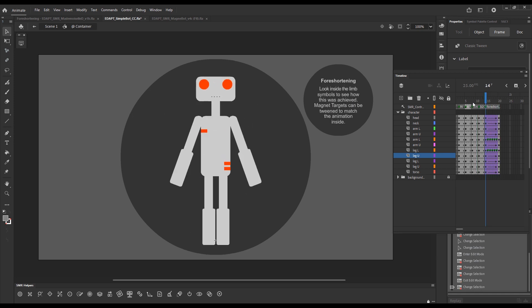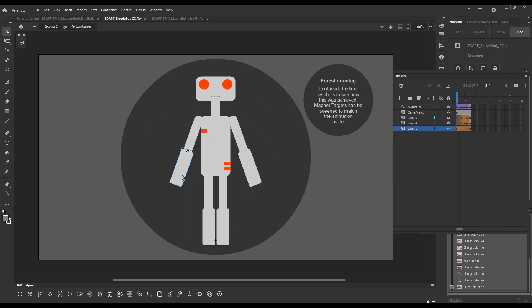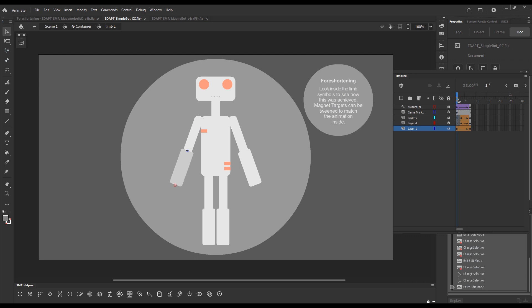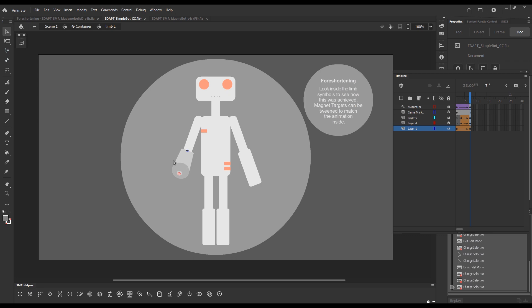The same thing is done for the lower arms here. We have this animation achieved with shape tweens. And the arm appears as if it's pointing towards us, by revealing the side that was initially facing away from us.